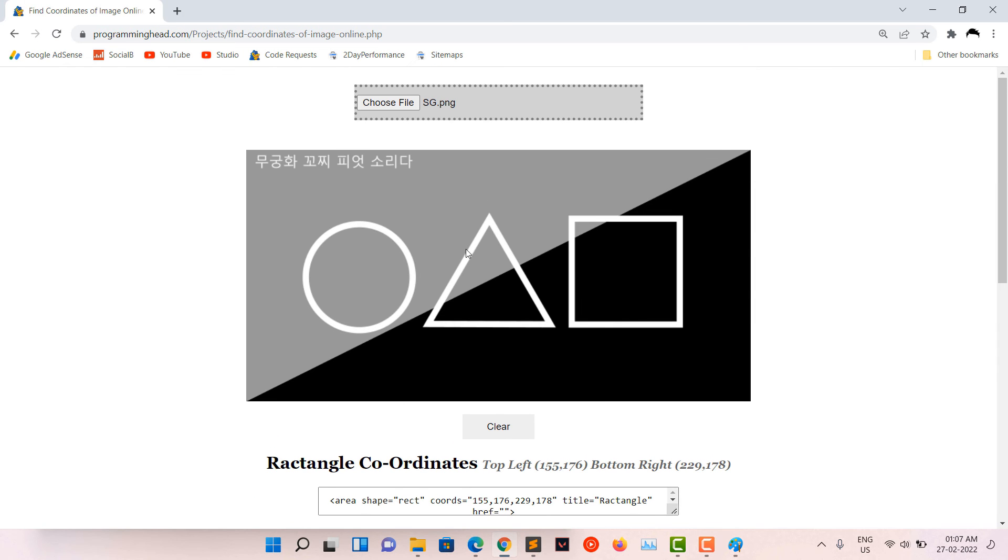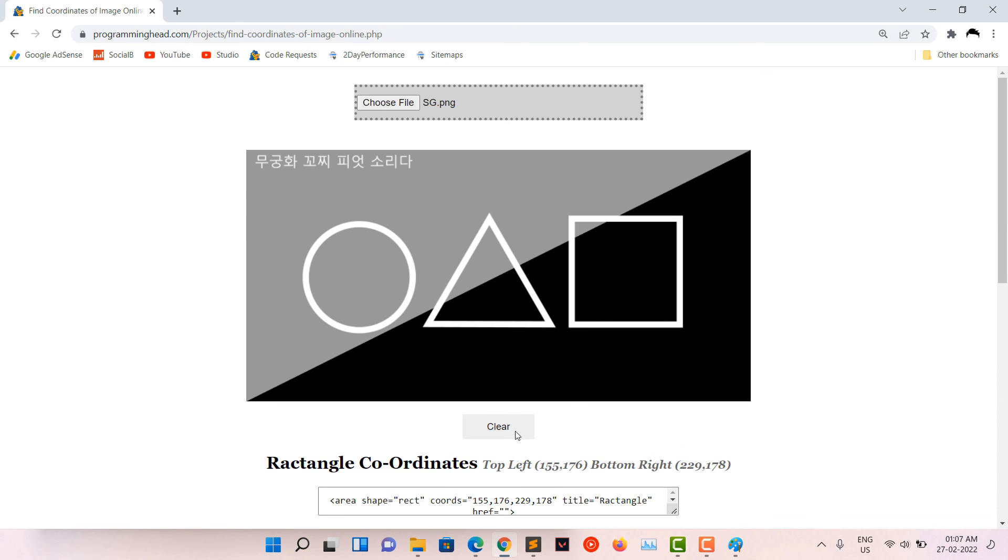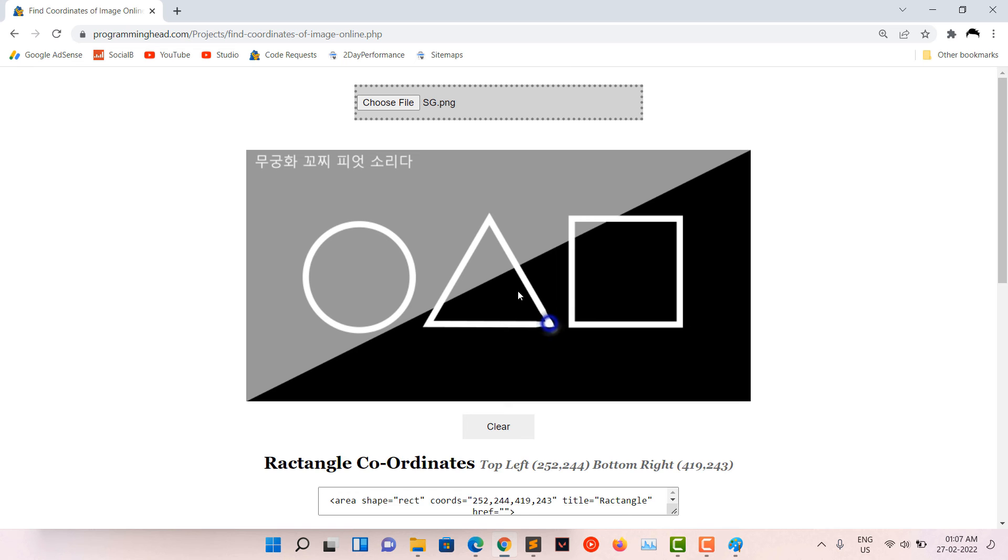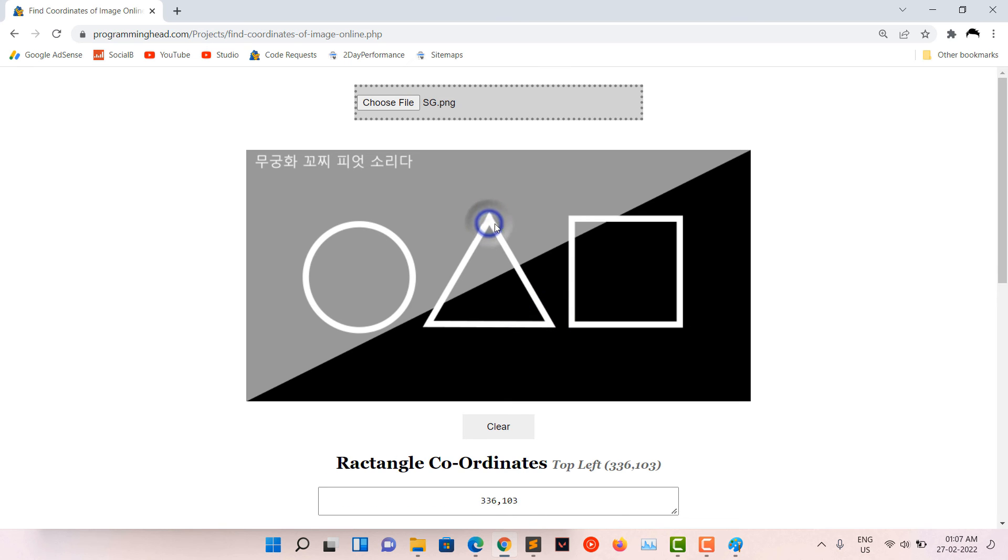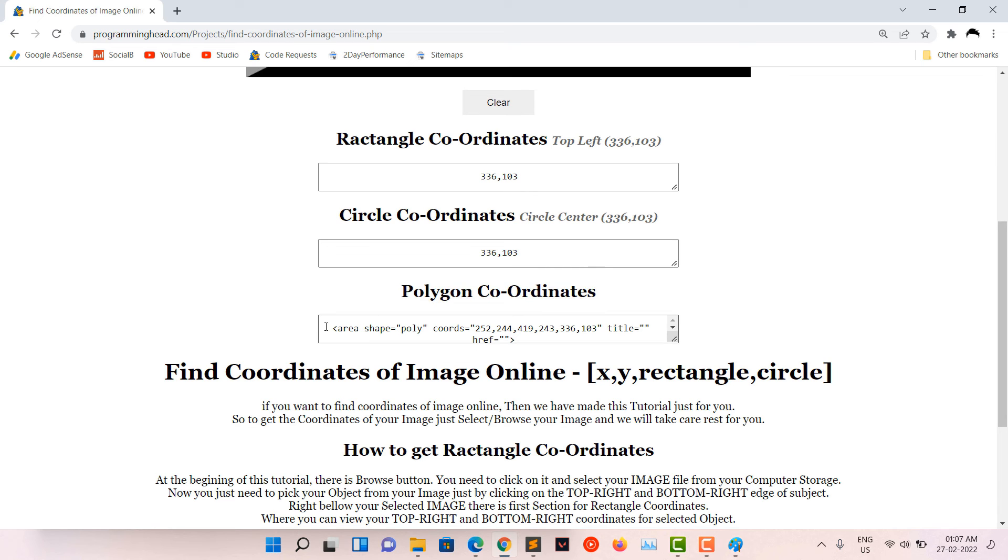Now, if you have a shape like triangle or something more complicated, then you can use polygons. First clear everything, click each corner of the triangle. Now, down here, you can copy the auto-generated area tag for your triangle.